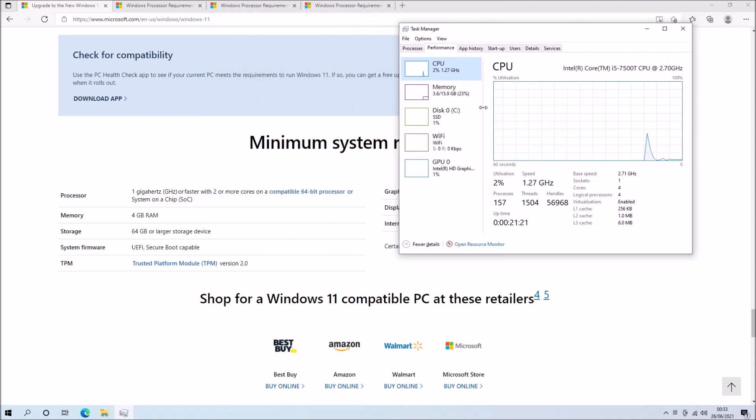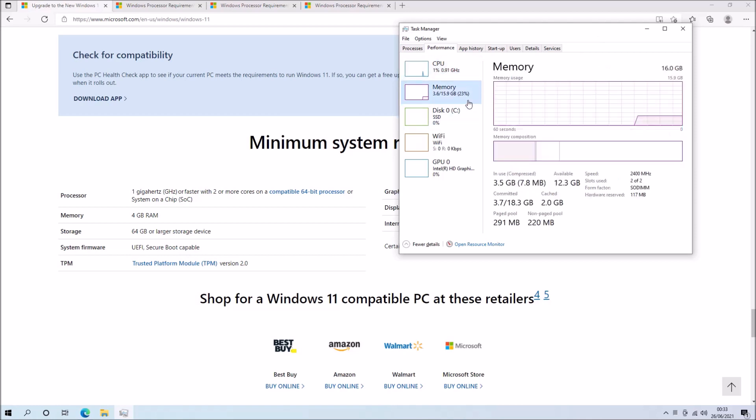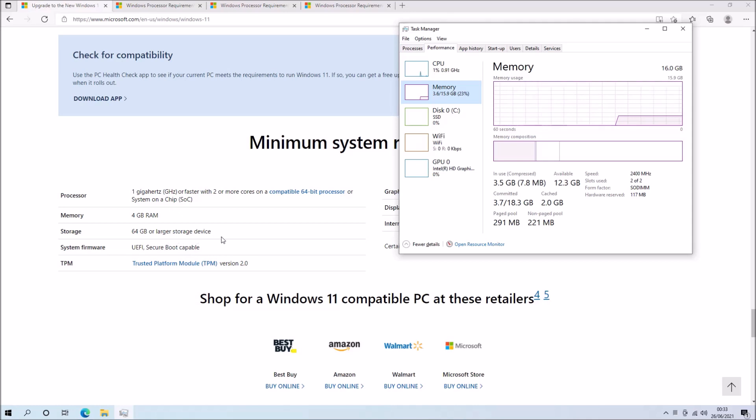Okay so the next system requirement is going to be 4GB of RAM or superior and I think they should have actually upped this to at least 8GB of RAM because Windows typically performs much better if it's got 8GB of RAM or superior.